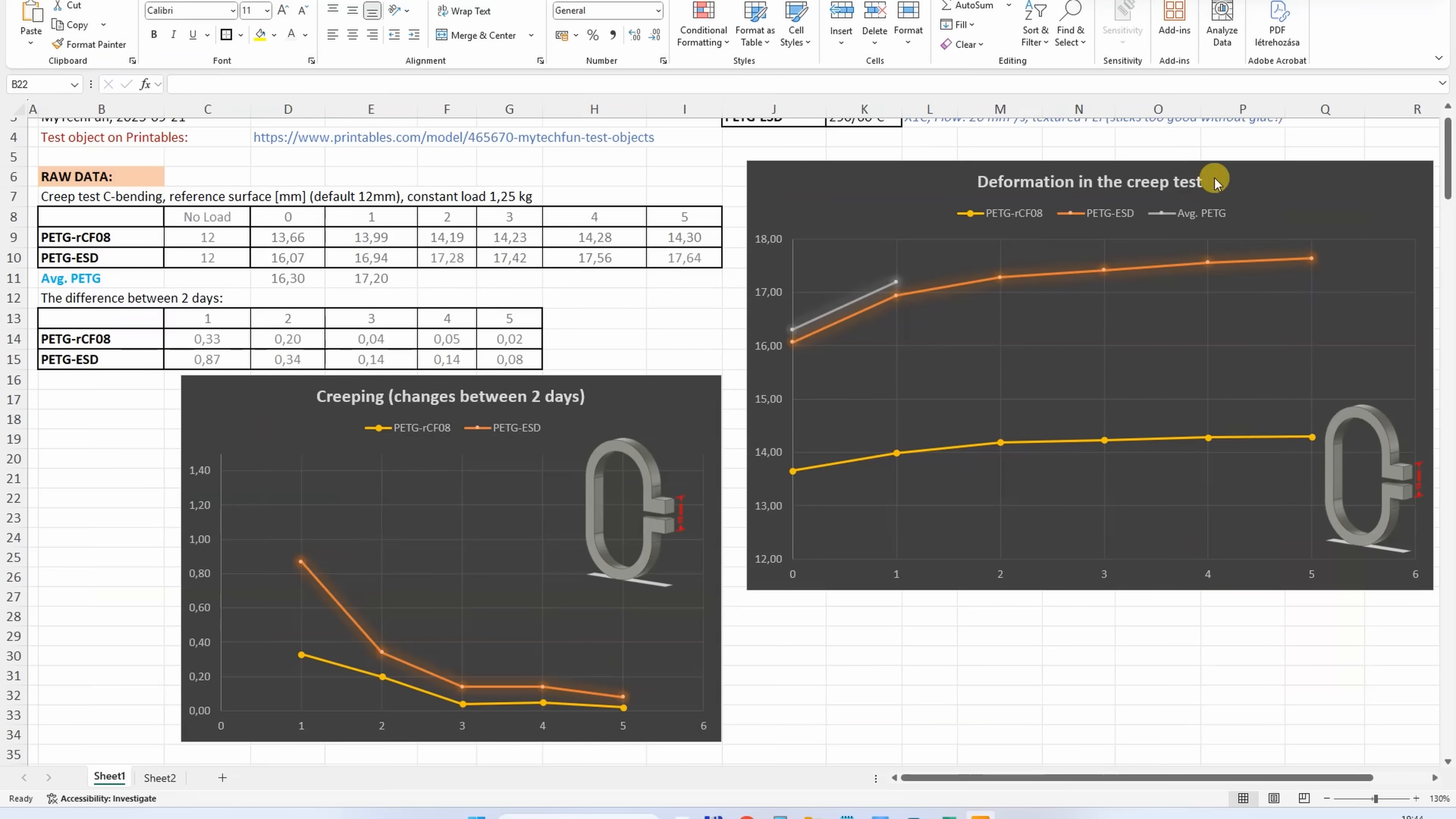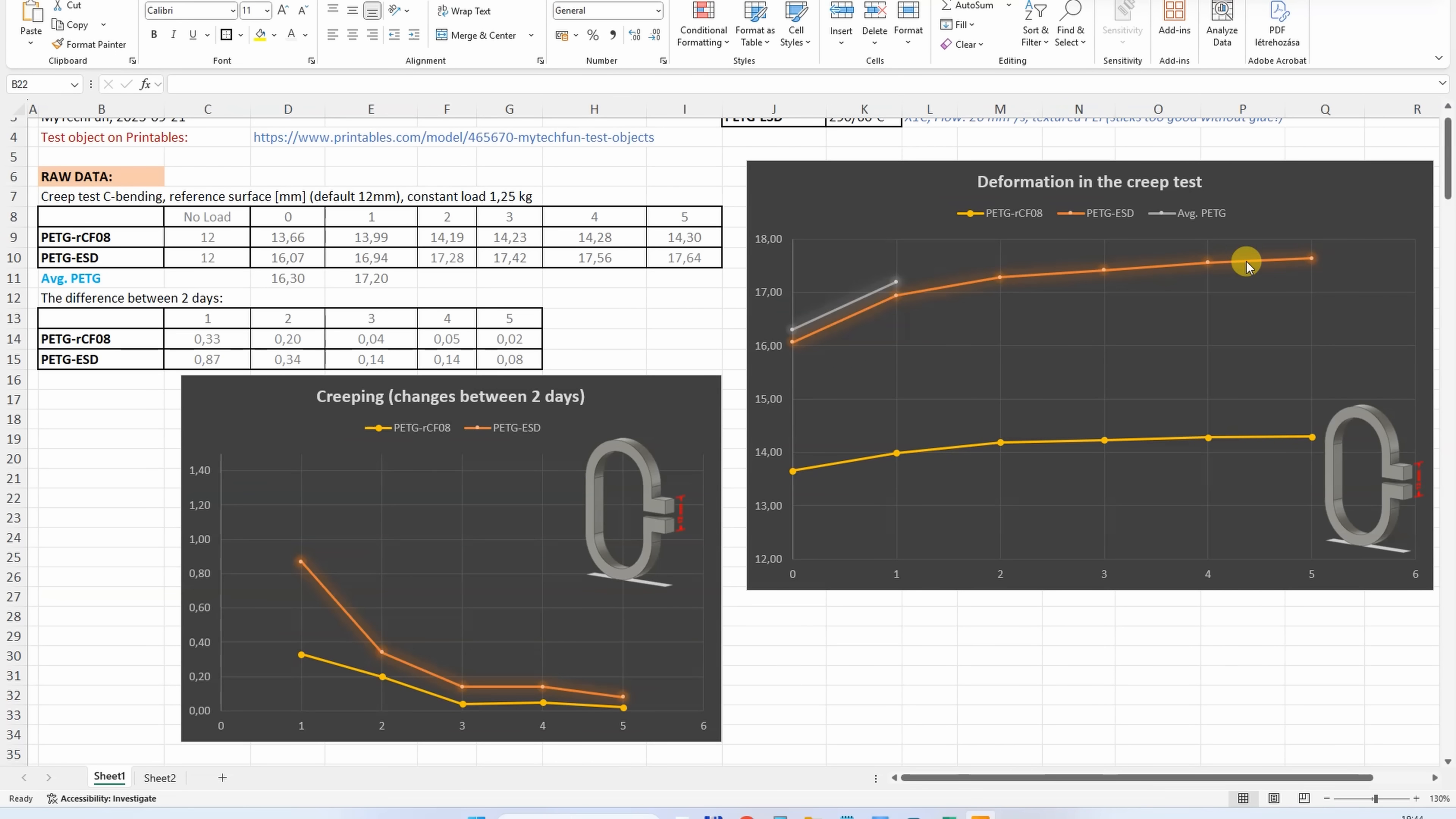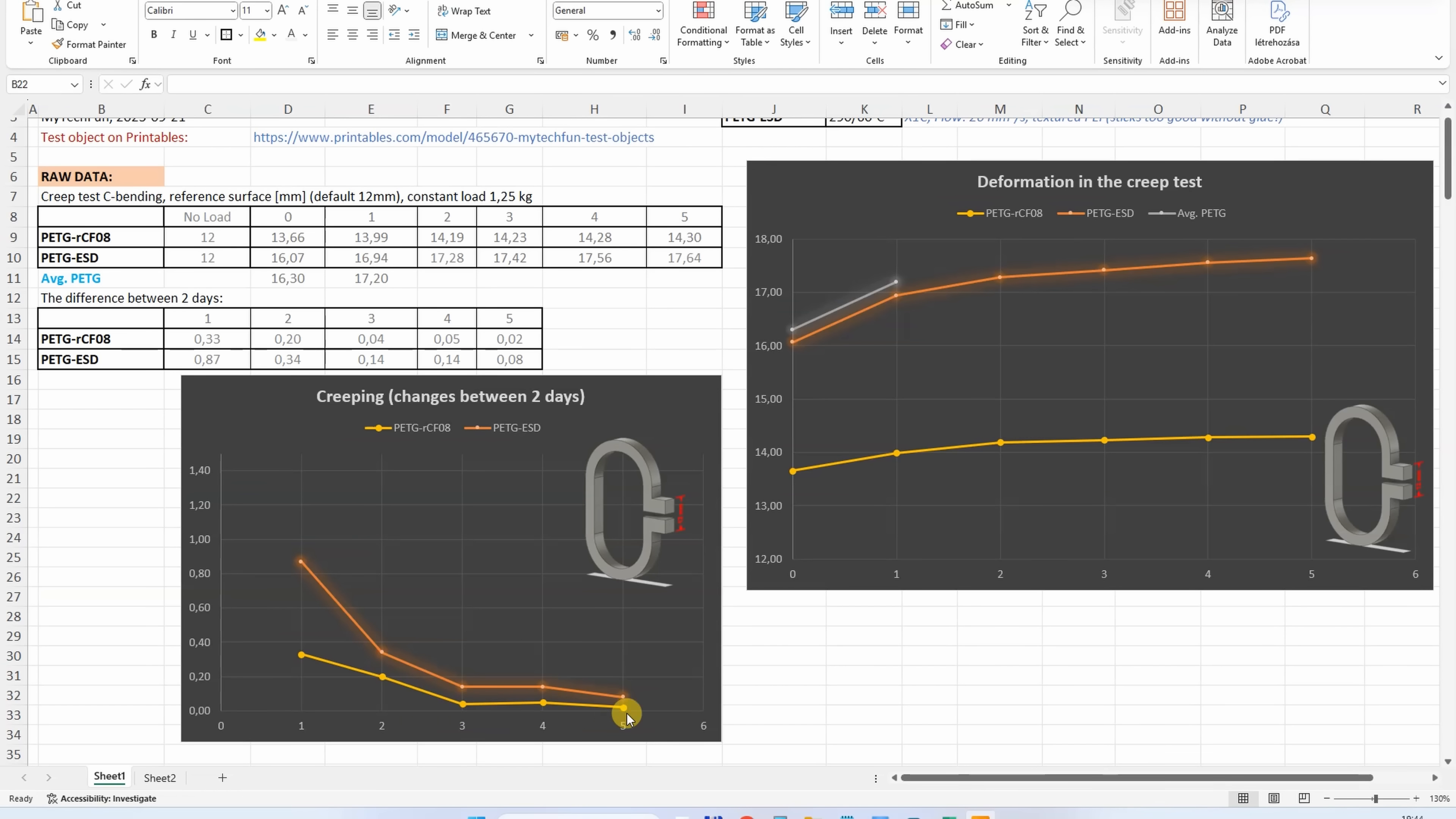On first graph we can see the distance between two reference surfaces, and we can see less deformation on the carbon fiber version compared to the ESD, but ESD is very similar to the average PETG. Now the creeping is the difference between two days, and that's what we can see on the second graph. We can see less creeping on the carbon fiber version. Here after day three it became extremely minimal, but also not bad values for the ESD.